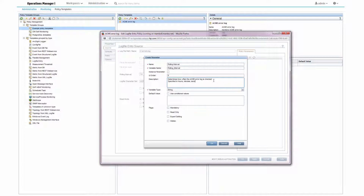It is therefore a best practice to describe all of that in the description and to list allowed values and examples there as well.